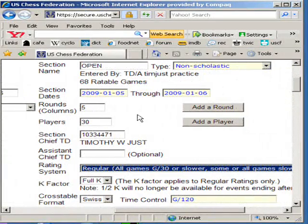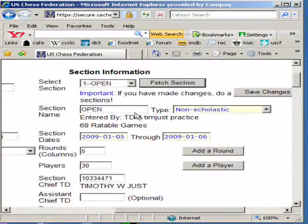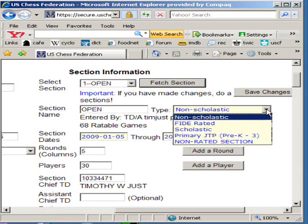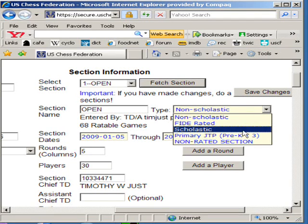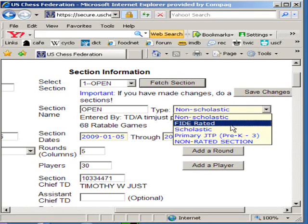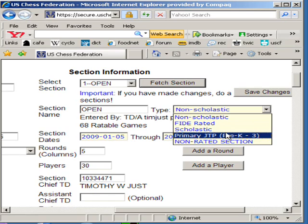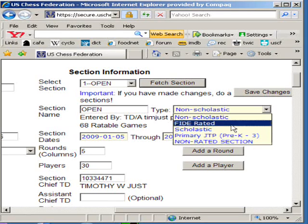Over here, don't forget to check the dates and the section. This is kind of important — the default is non-scholastic. If you ran a scholastic event, don't forget to use the pull-down menu and check scholastic, or FIDE, or anything else such as JTP or non-rated.